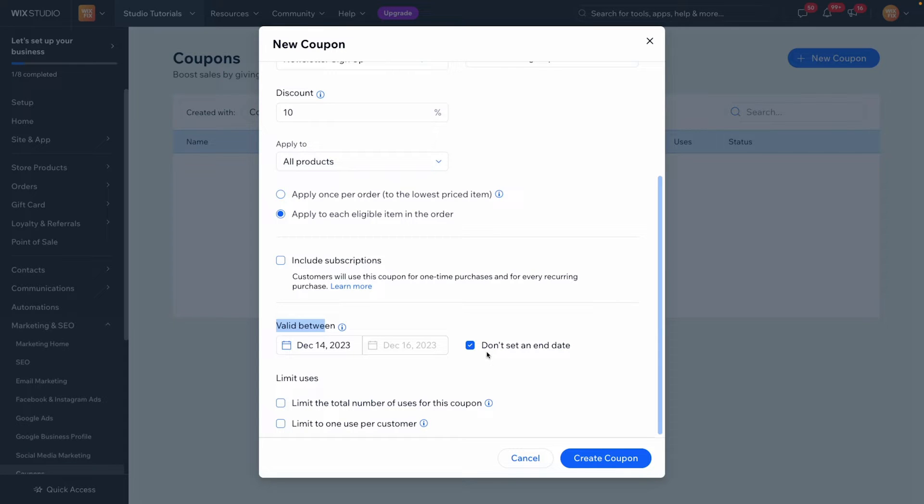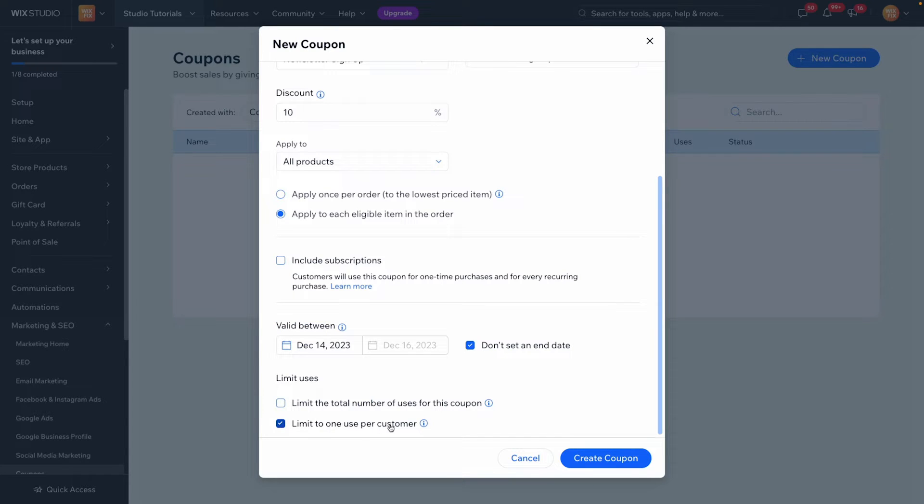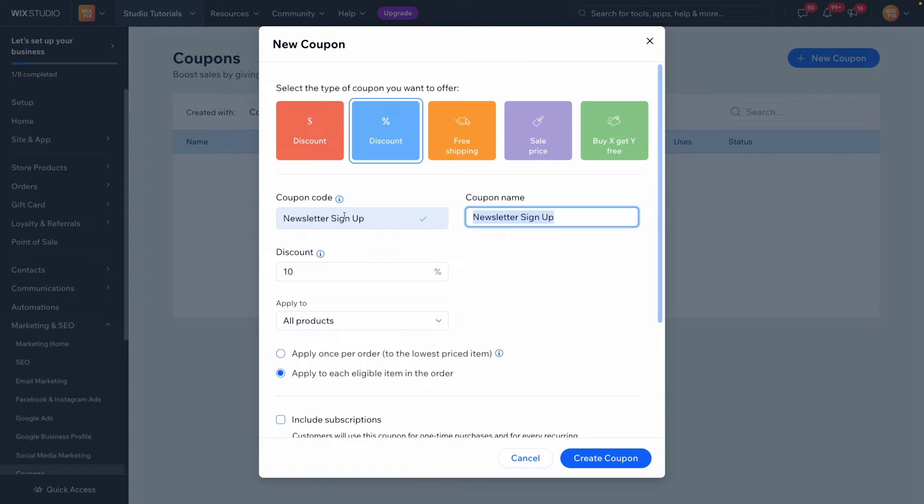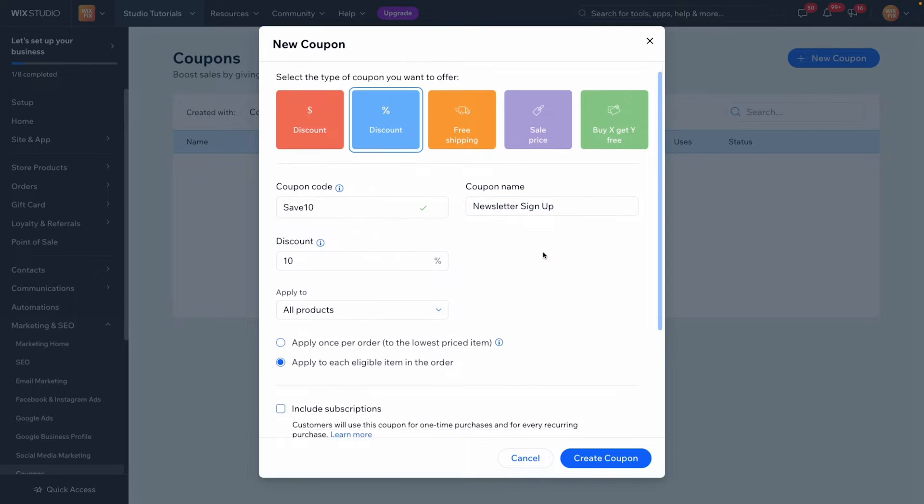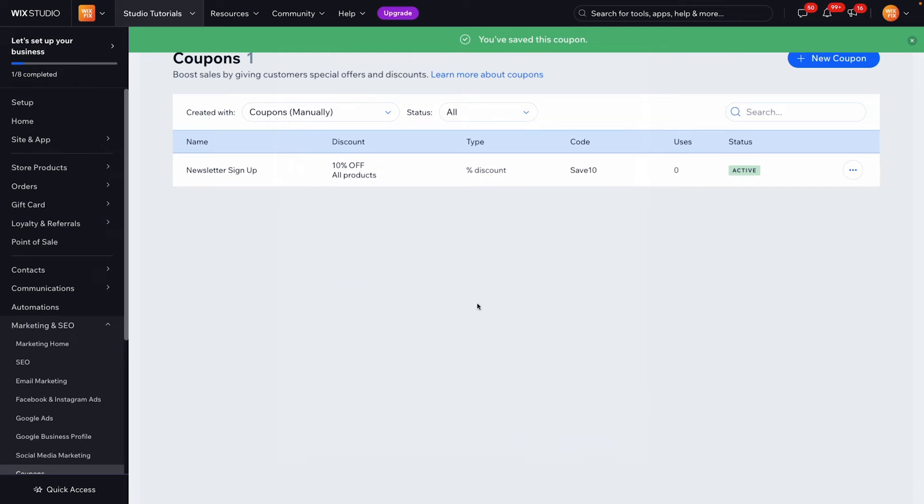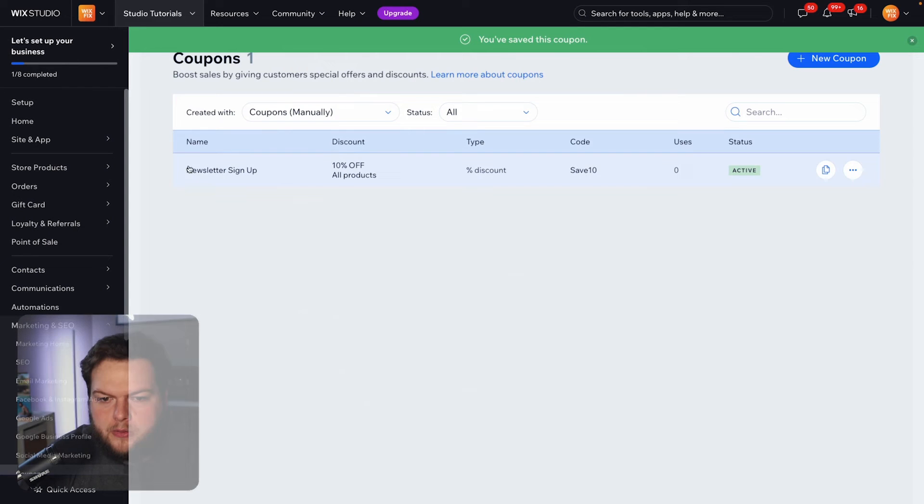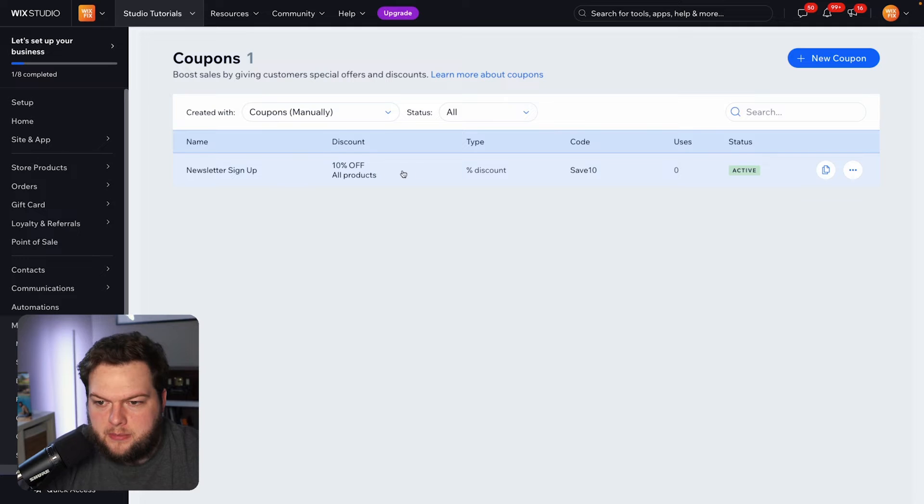And the last thing we're going to want to do is trigger this option right here limit to one use per customer because if we're just going to say your first order we don't want them applying this coupon to every single time they check out on your website. And actually what we want to do is set the coupon code here so we'll do save 10 but we'll leave the coupon name as newsletter sign up. I apologize I got confused there for a second and we'll go ahead and press create coupon. So now we have our coupon right here, newsletter sign up, it saves 10% and the code is save 10.